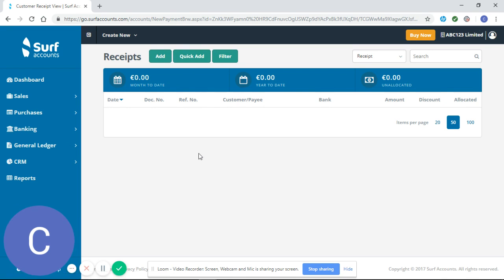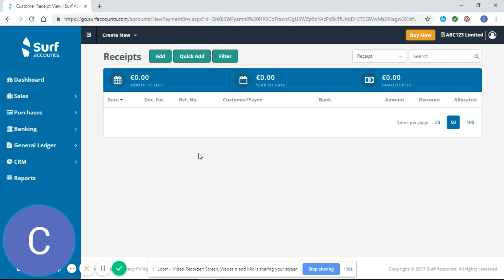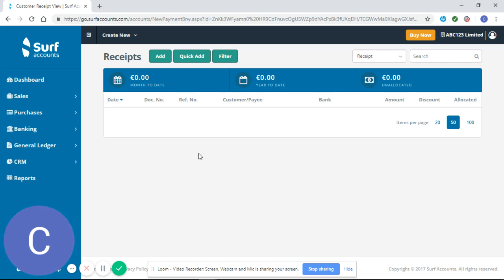Now at this point I'd just like to make two recommendations. Firstly, you should always have your invoices in SURF before you enter payments and receipts. If you haven't watched our tutorial videos on setting up customers, setting up suppliers, and creating purchase invoices and sales invoices, I would recommend you watch these first before entering receipts and payments.